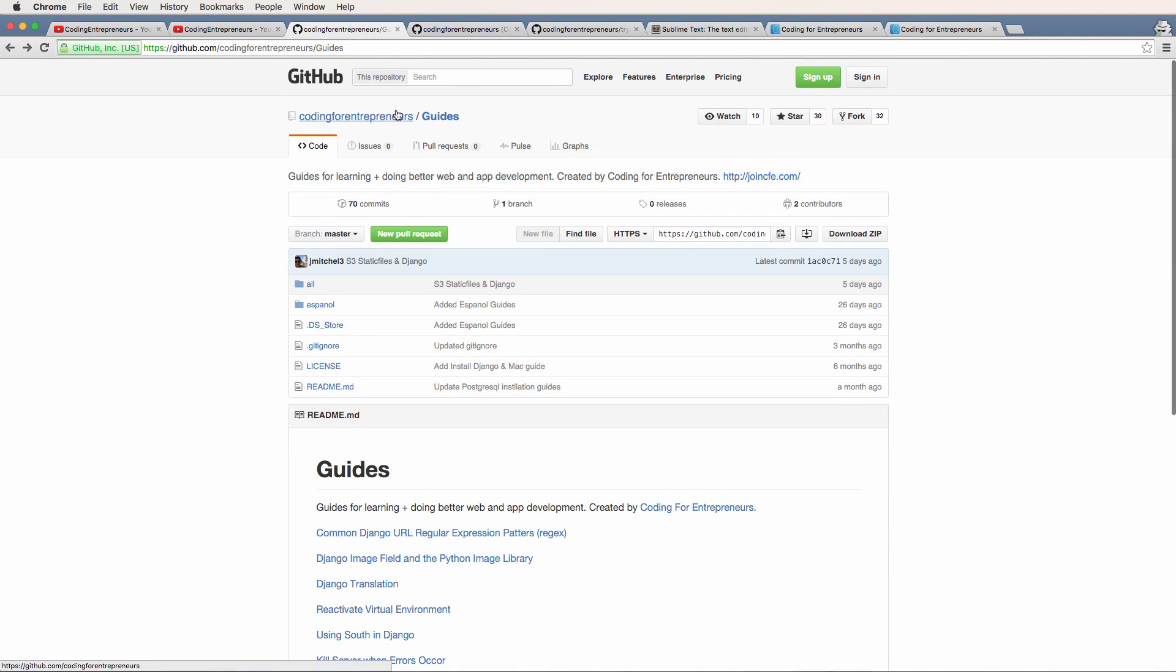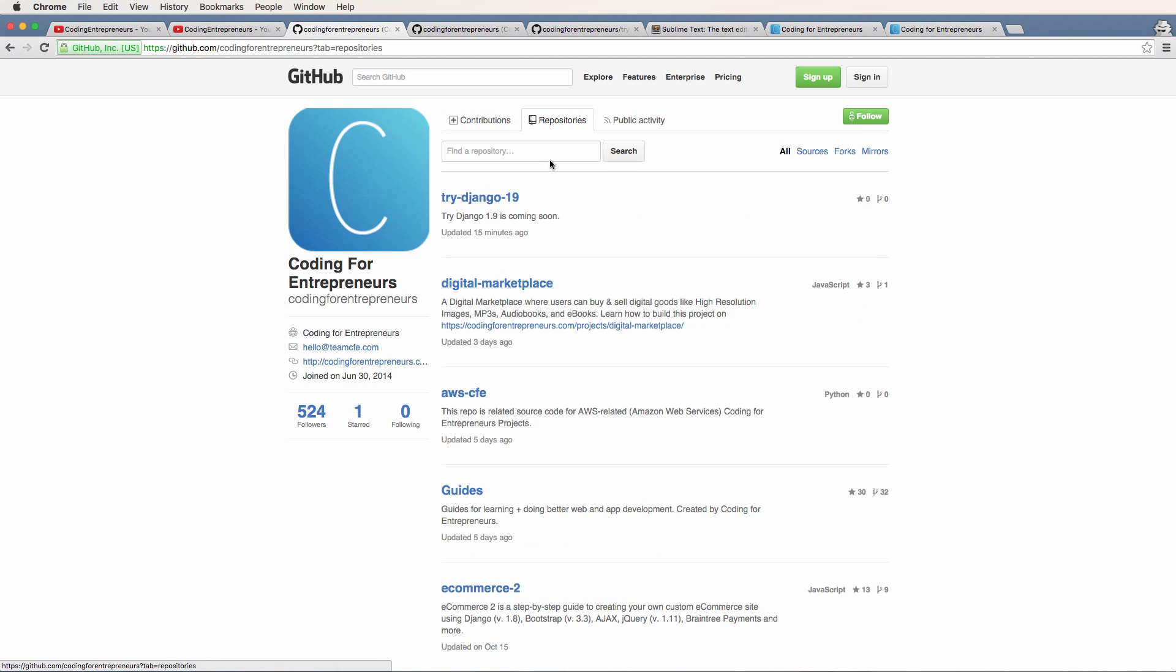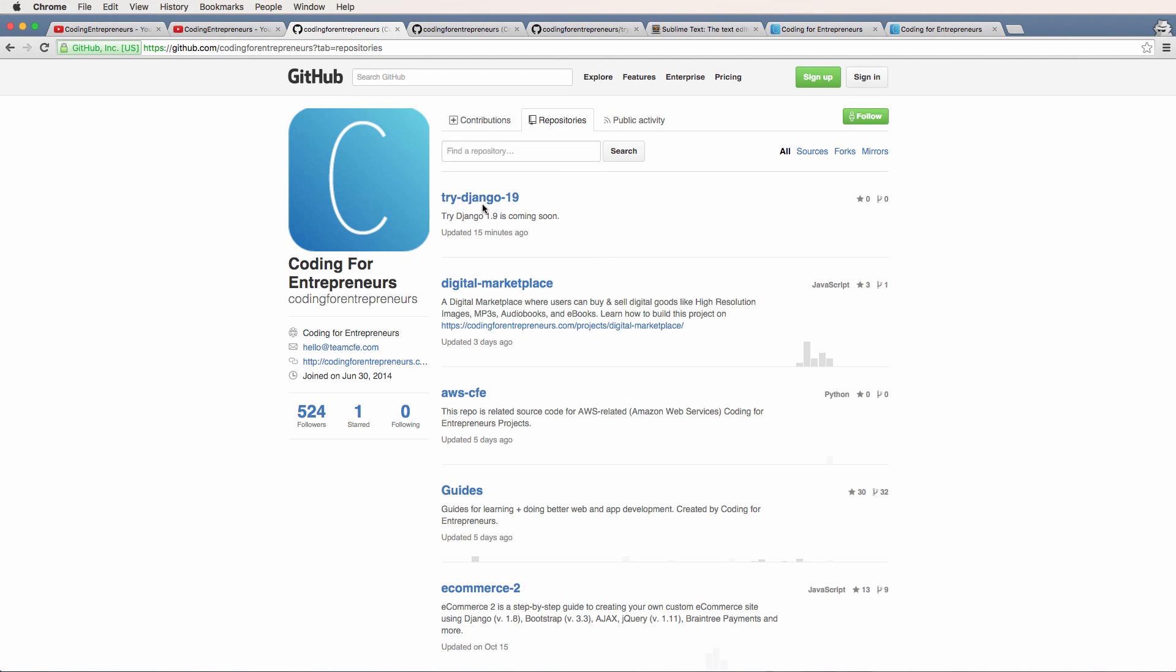Another important thing about the GitHub is this is where all of our source code is going to live. The code that we write in the videos, we're going to have it available for free, all open source on our GitHub account under the repository of try Django 1.9.